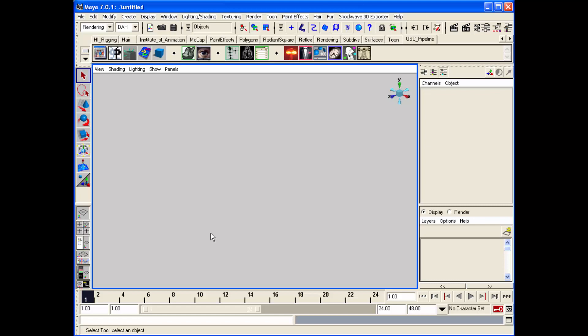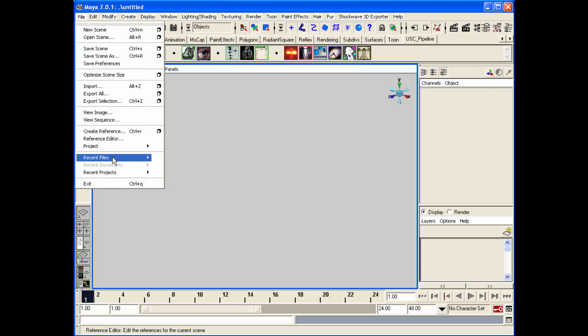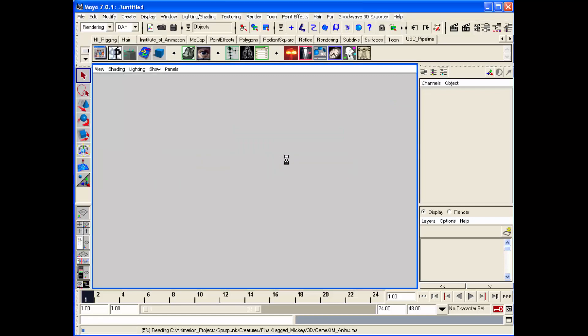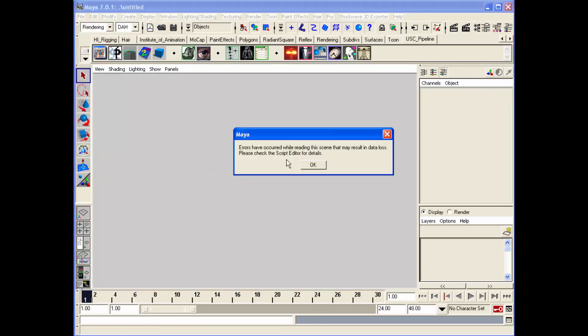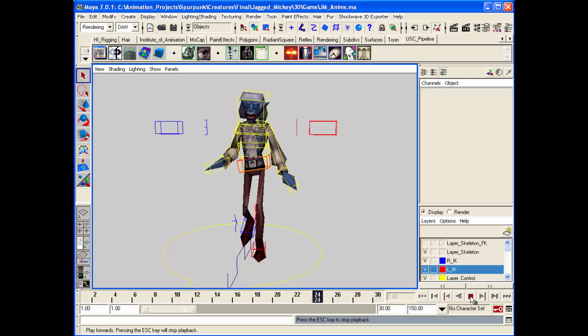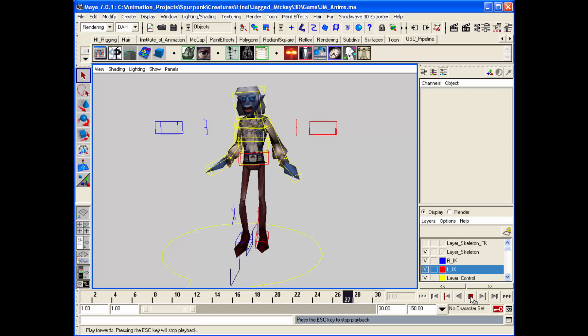This is a tutorial on how to make sure there is animation import-exporting in Maya, as well as how to make sure there is no slippage in the feet. The first part is slippage in the feet. Let's read in something I've already saved out as a test case. This character here, called Jagged Mickey, looks like he's grooving — he's doing a little walk cycle.